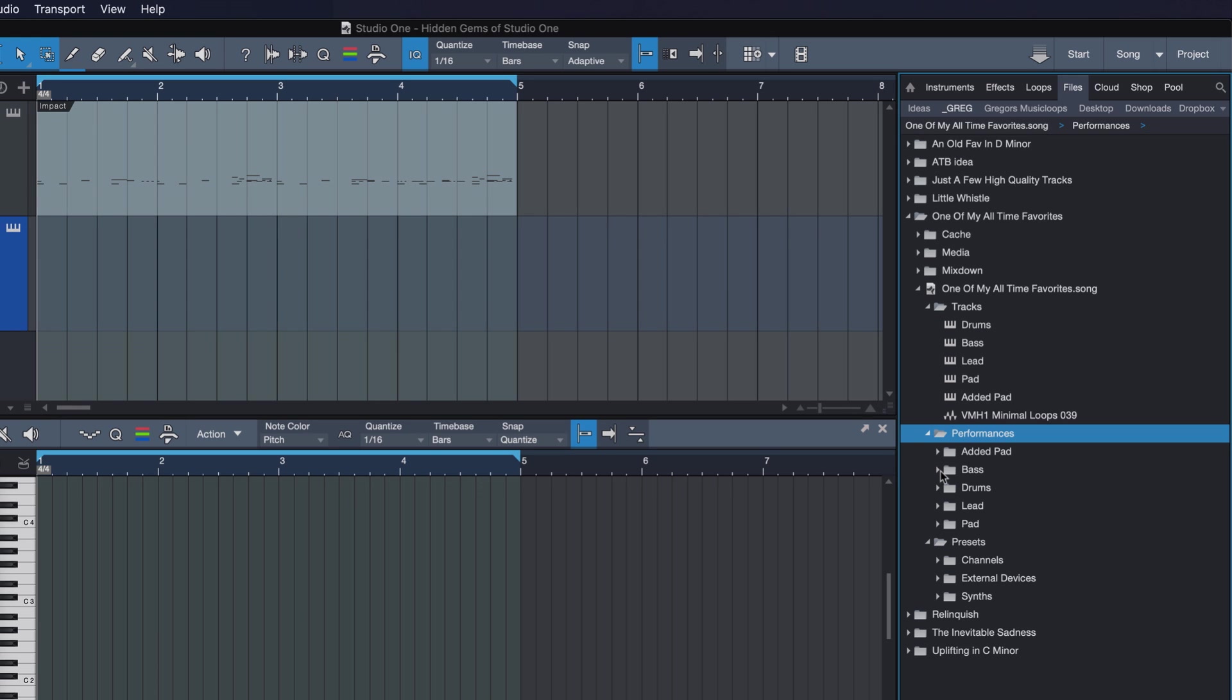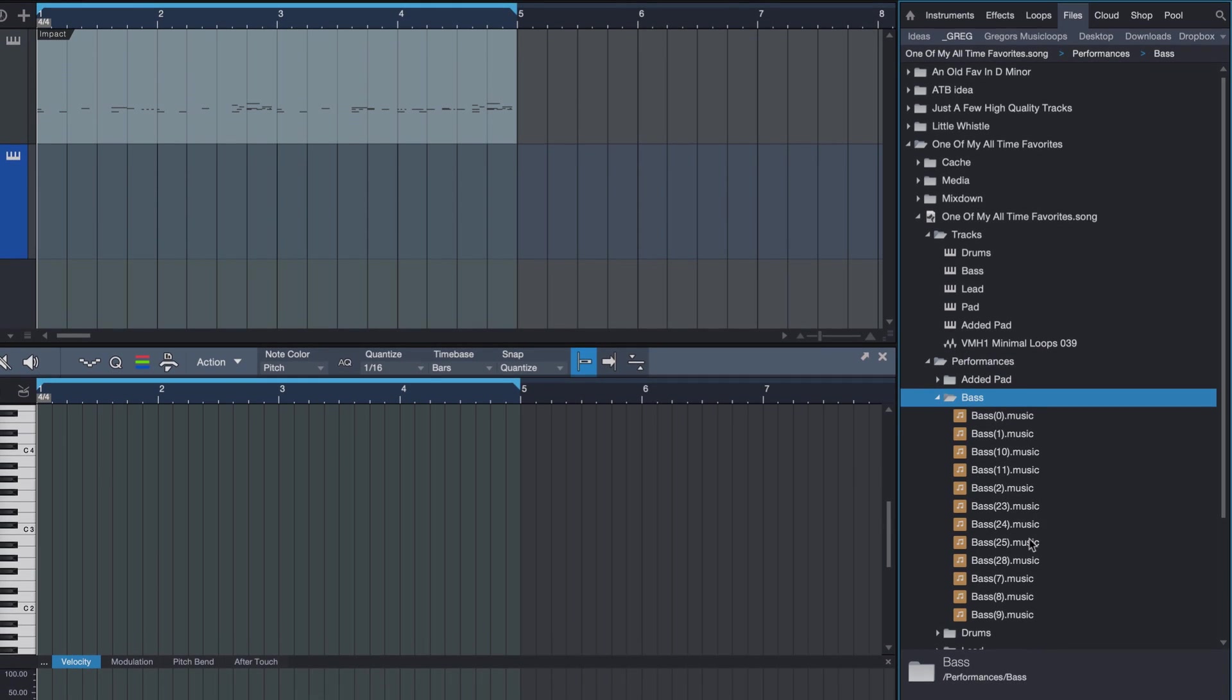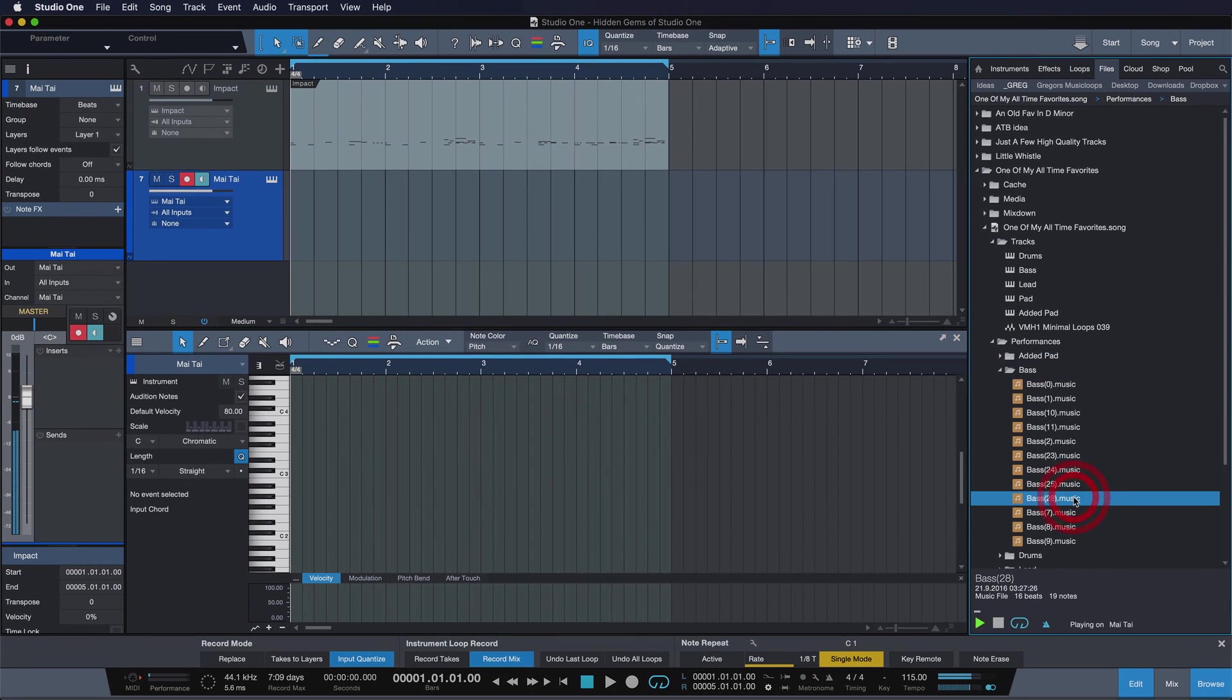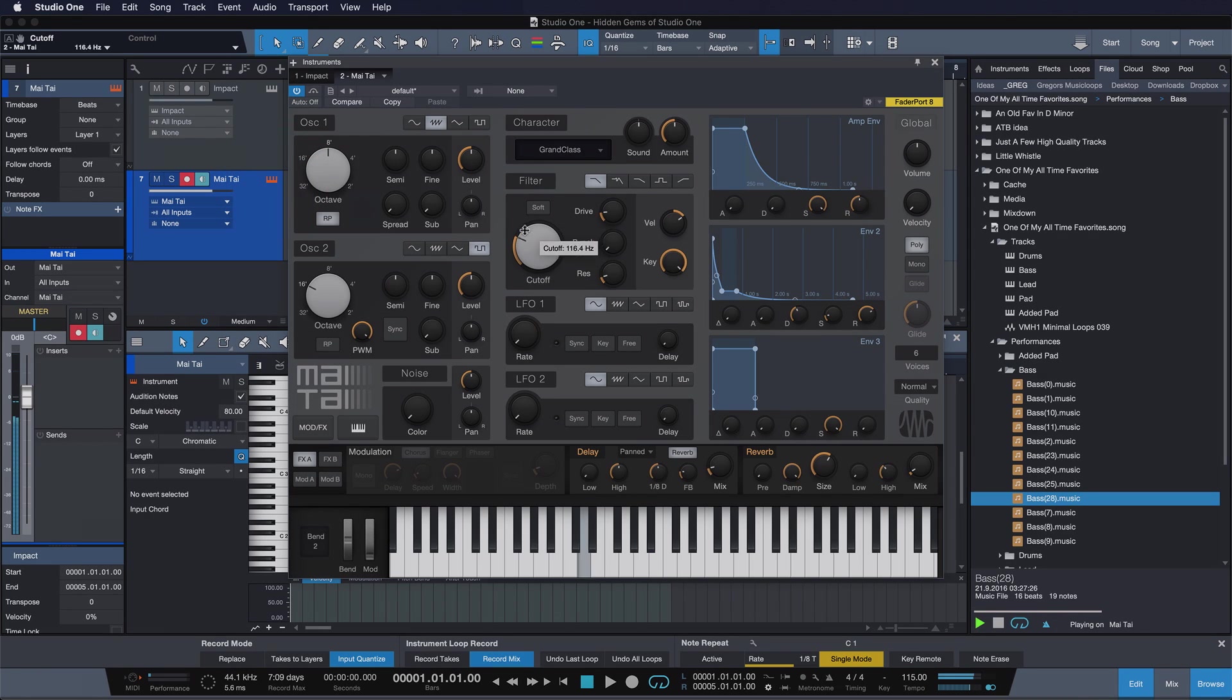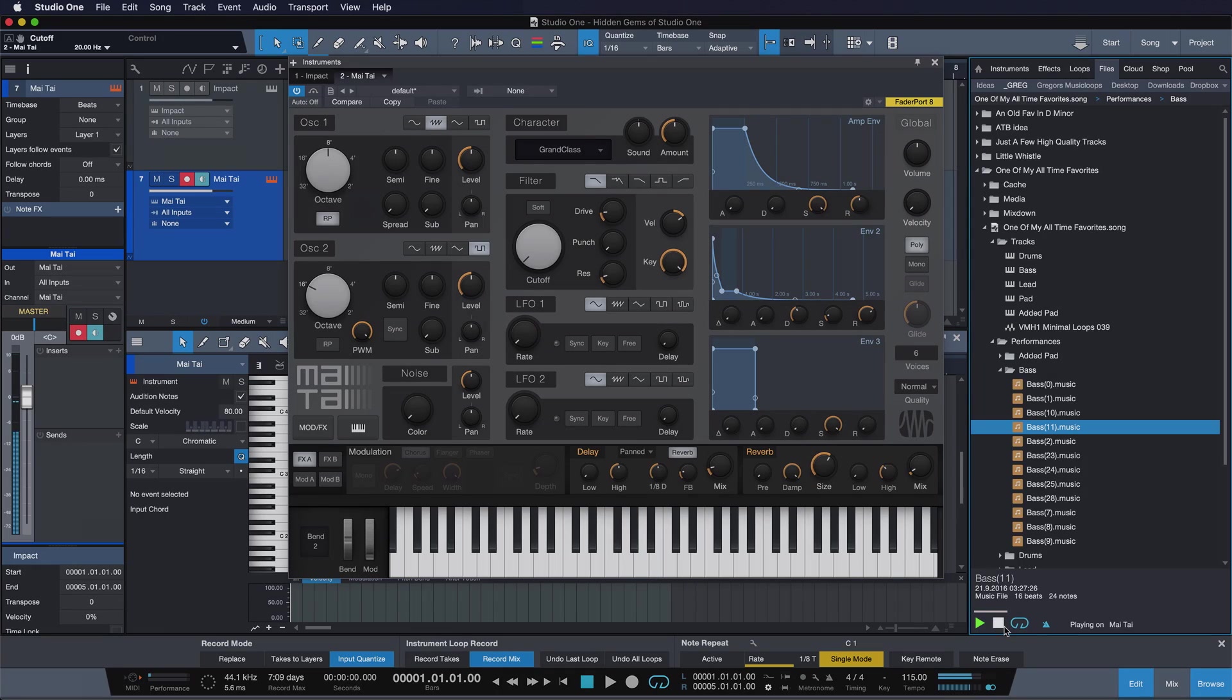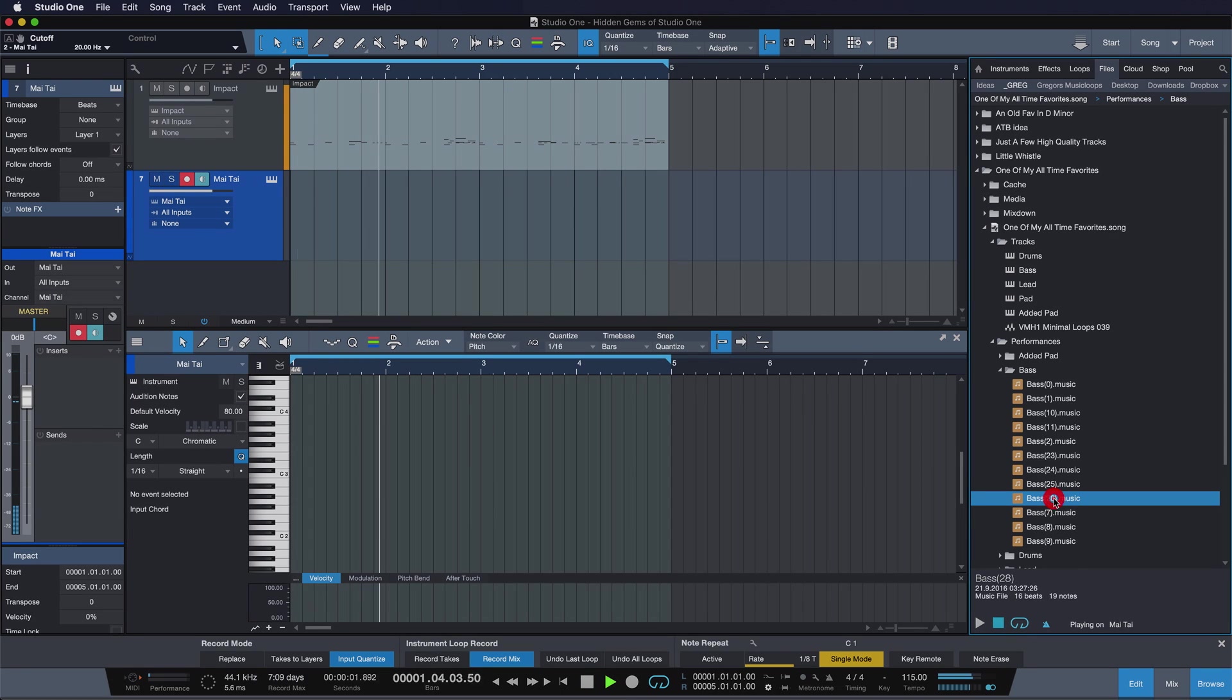And if I double click these now, I can actually hear them played from the instrument I have currently selected. Isn't that awesome? This is coming from the Mai Tai of my project, but it's actually the MIDI bass lines from my other song. So I can essentially preview them together with what I have here.